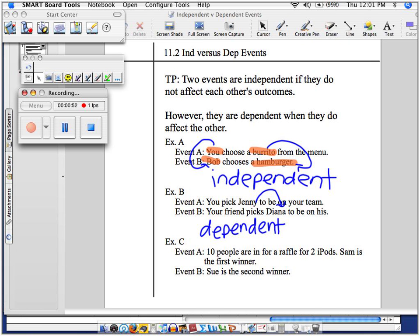How about example C? This time, ten people are in for a raffle and there's two iPods being chosen. Sam's the first winner — he gets the first iPod. Can Sam win again? No, so Sam's out. How many names are now in the raffle? Nine. So Sue is the second winner. Is example C a situation where it's independent or dependent? Independent.